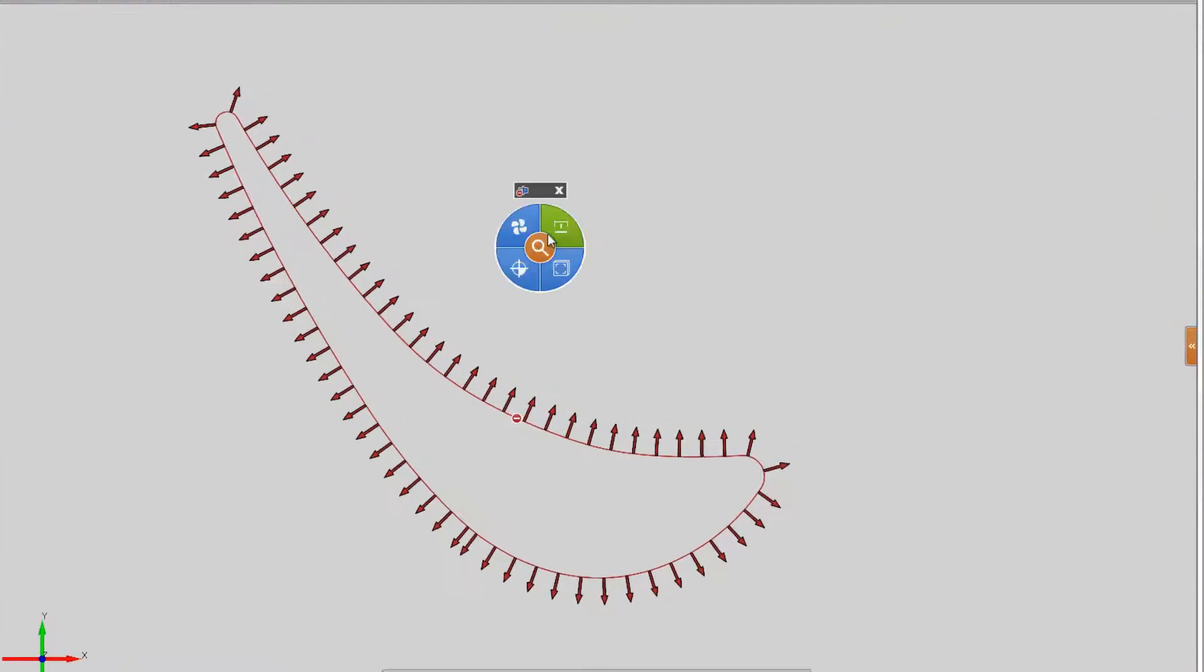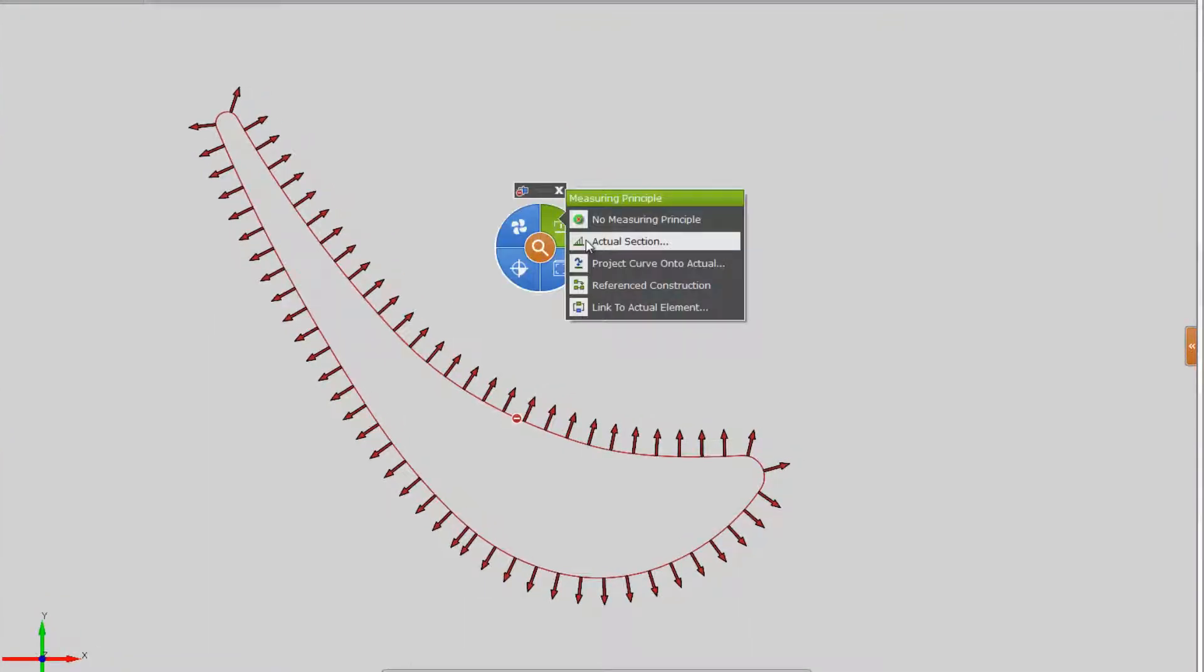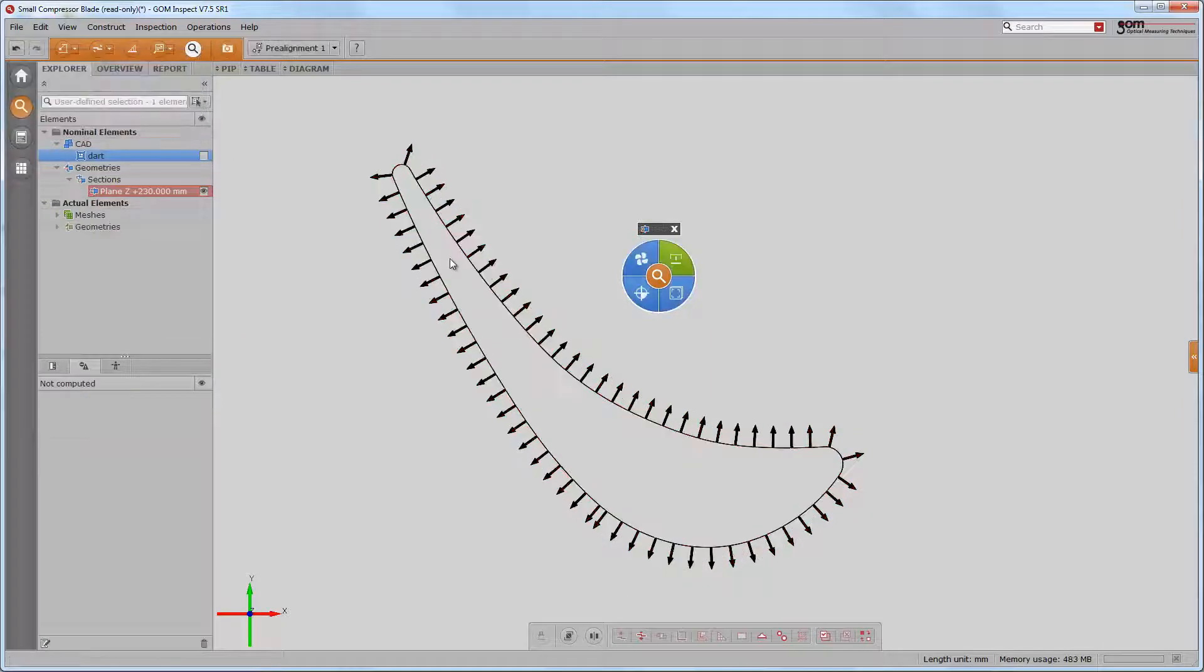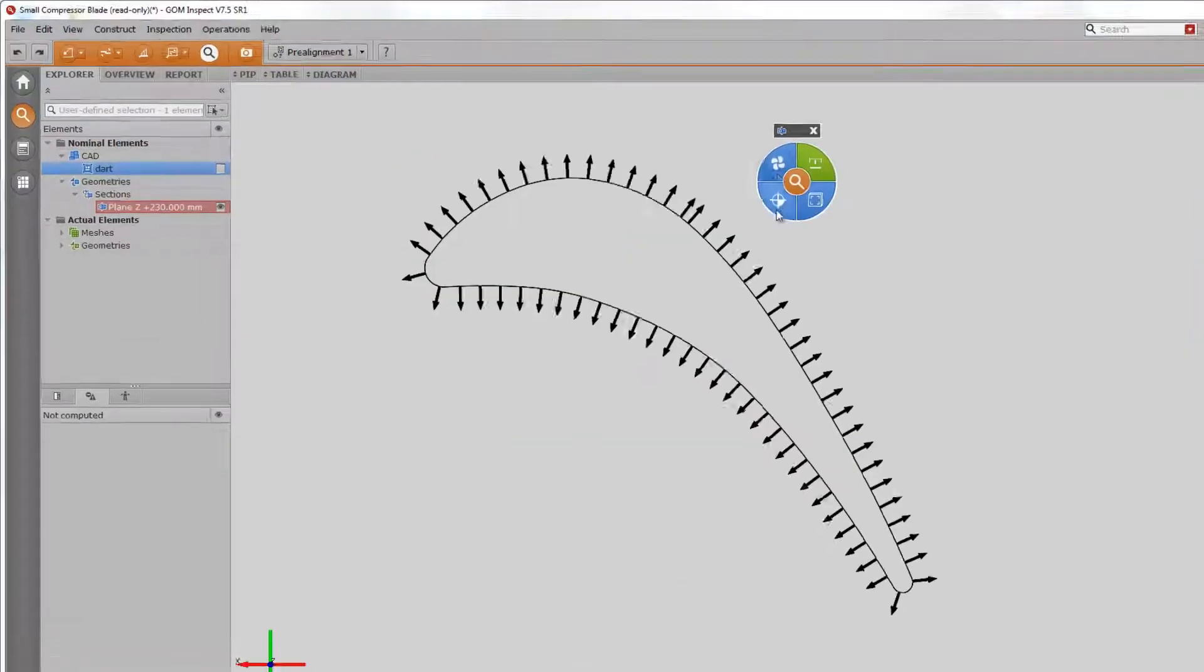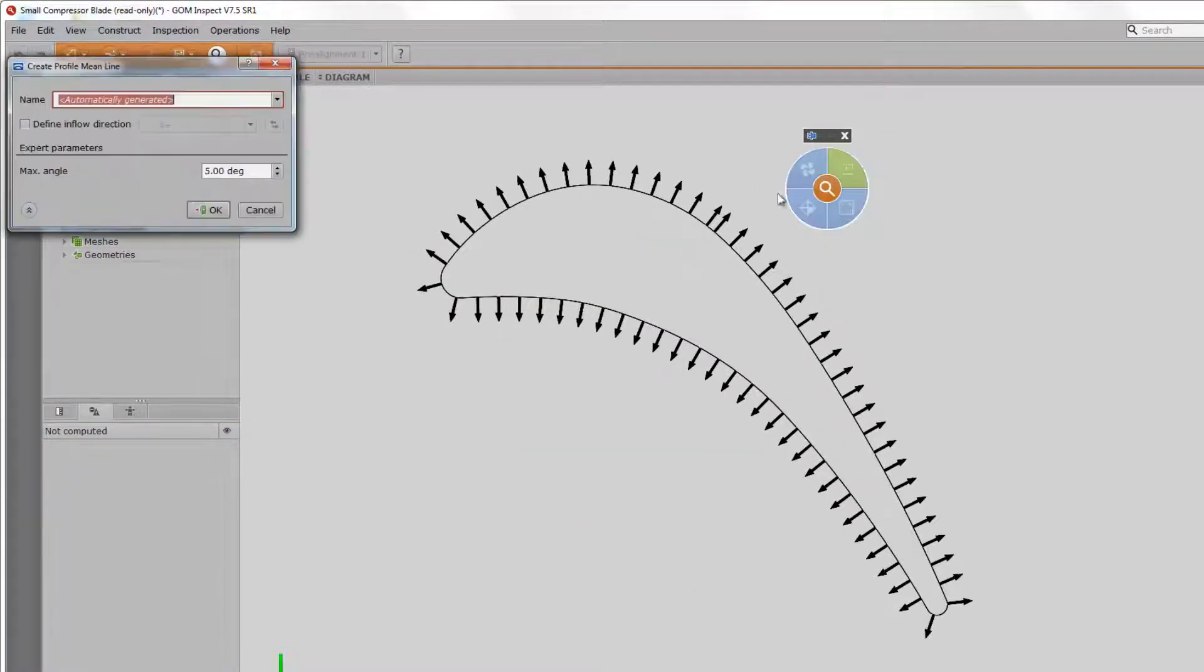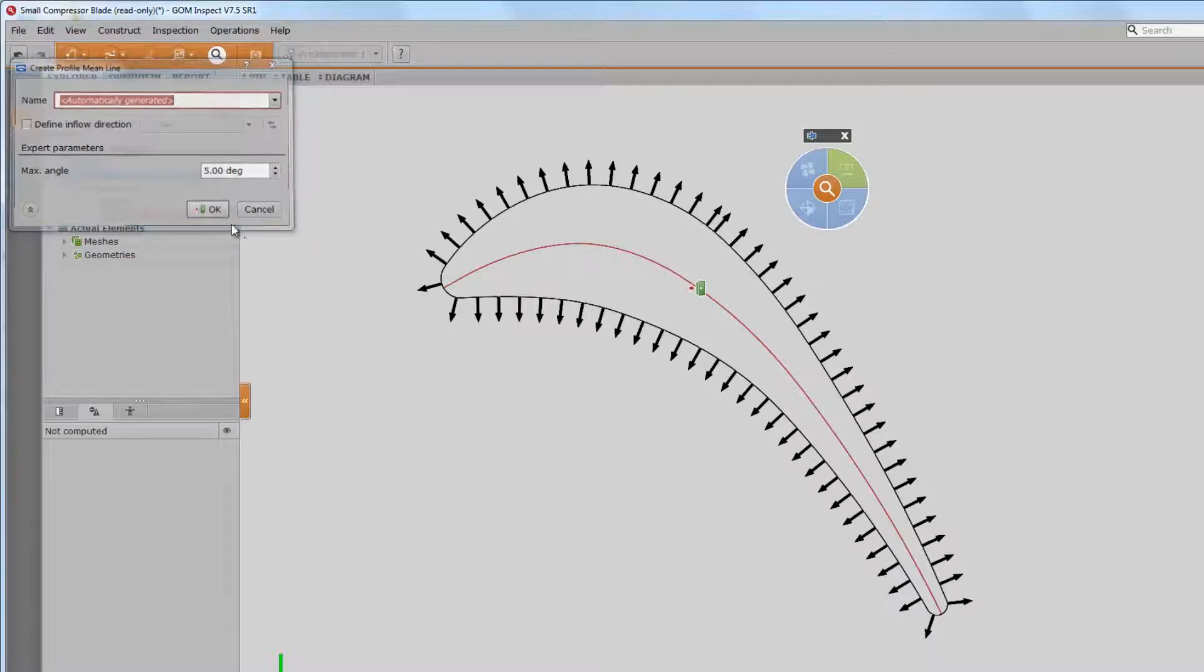The construction of some aerofoil properties is standard and these are provided in the interface. For instance, the mean line, which we can find now on the Inspect tab. The mean line is usually the foundation of further inspections.